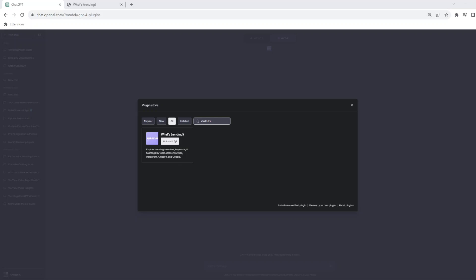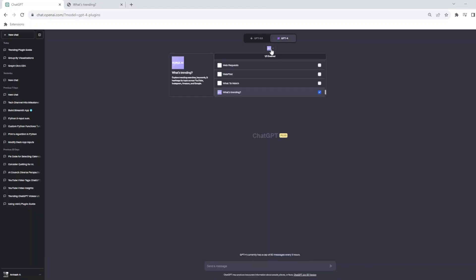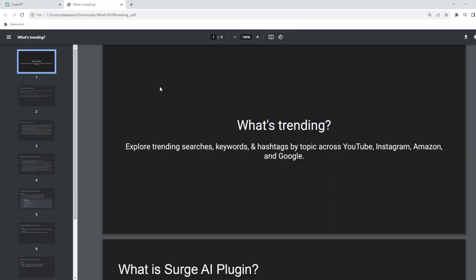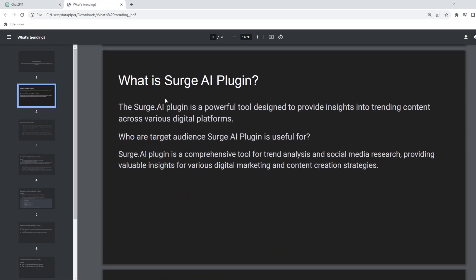Hey guys, welcome back to the plugin series. The plugin we are looking at today is called What's Trending. If you have used Google Trends or if you want to know what's trending on YouTube, Instagram, TikTok, or Amazon, you can use this plugin. I have installed and enabled this plugin. Let me close it so this plugin is now enabled for me. Before we look at it, let's try to understand what this plugin can do.